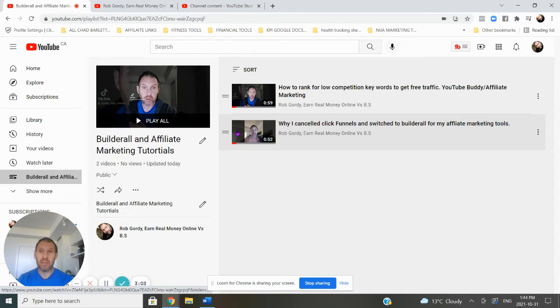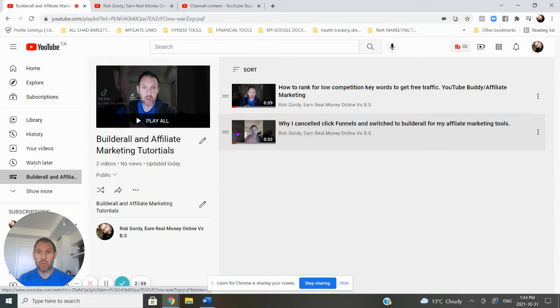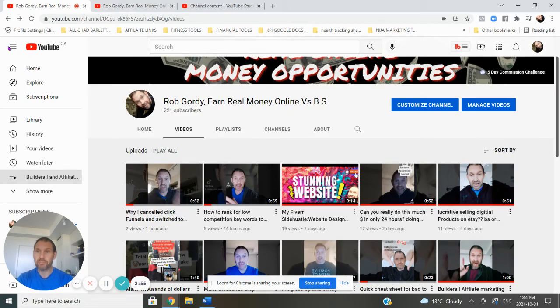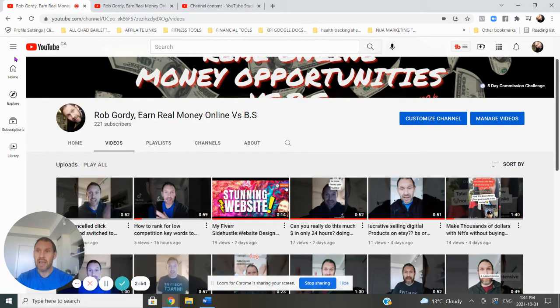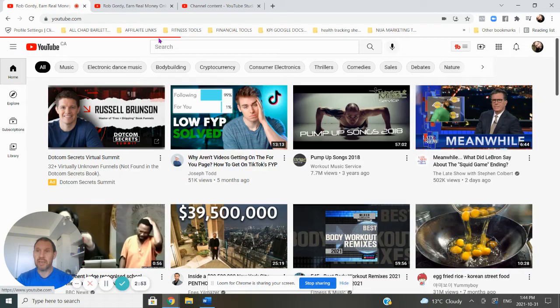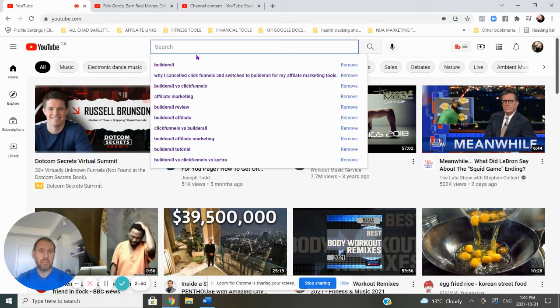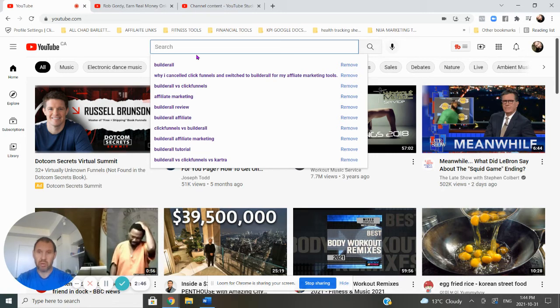Could be anything, the best version of Builderall, Builderall reviews. Start with something like that with the word Builderall in it, because those leads are going to be the hottest. And then we will adapt as the competition - it depends on the competition. We might have to change our words. So I'm going to start with Builderall.